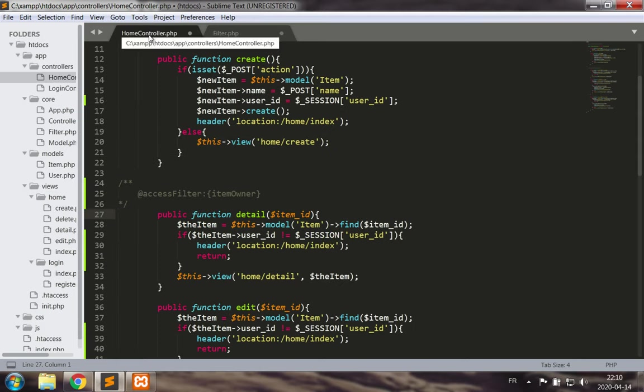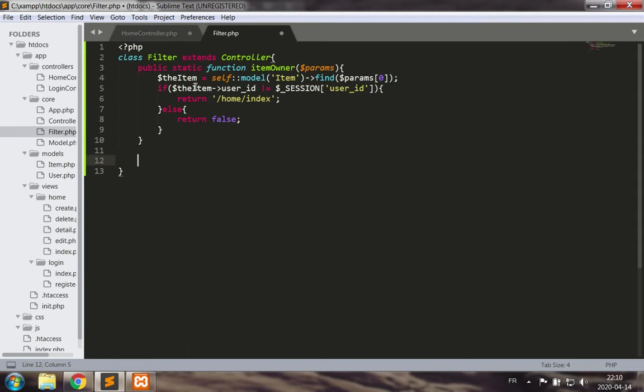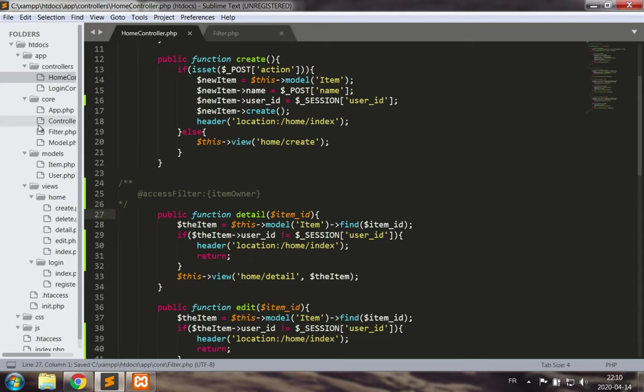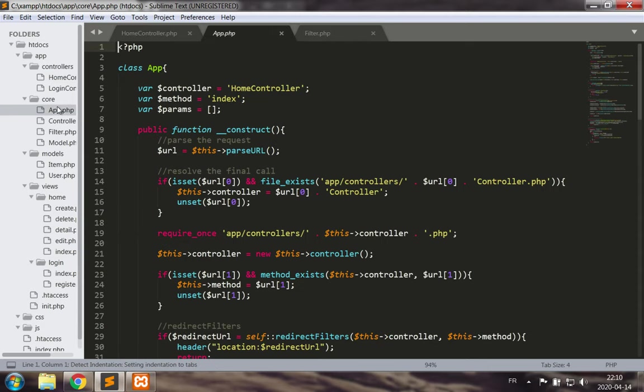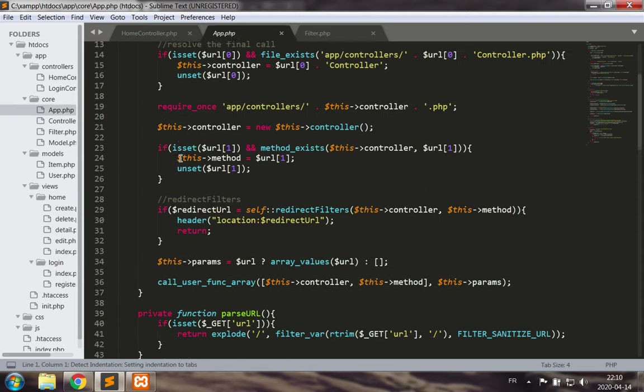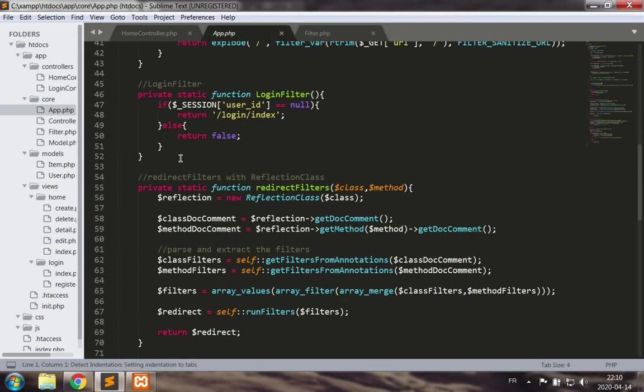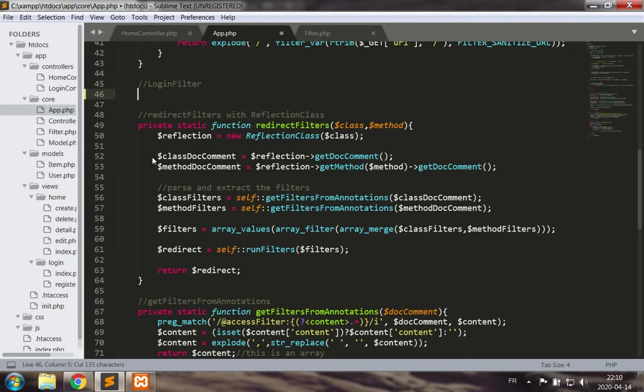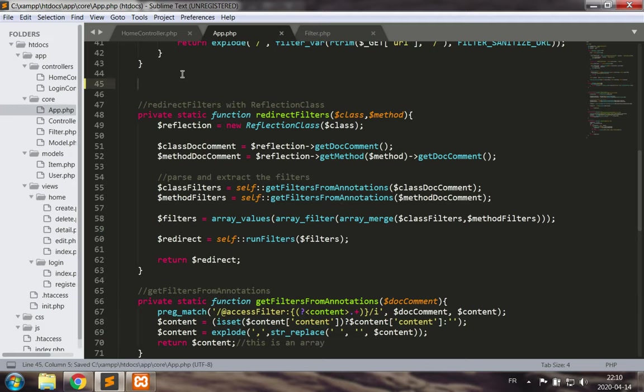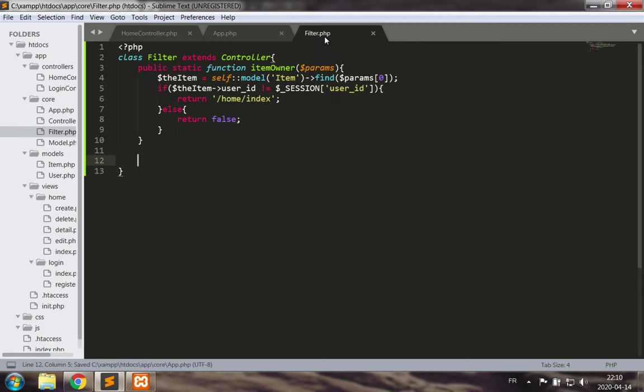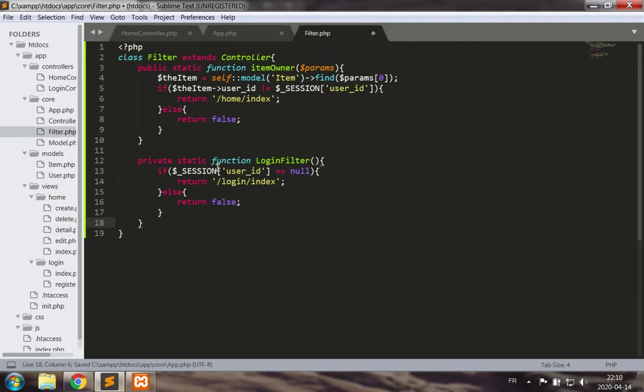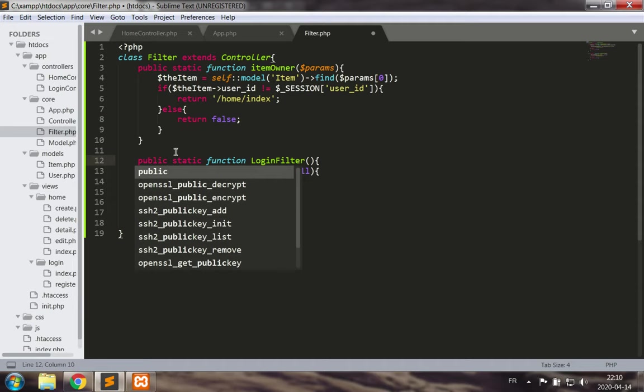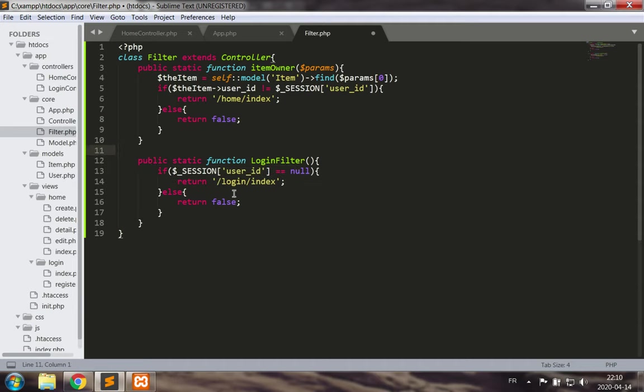So let's see, item owner good. Let's go to our app class, let's take the login filter and relocate it to the filter php class, and let's make that a public static function which will work the same way.